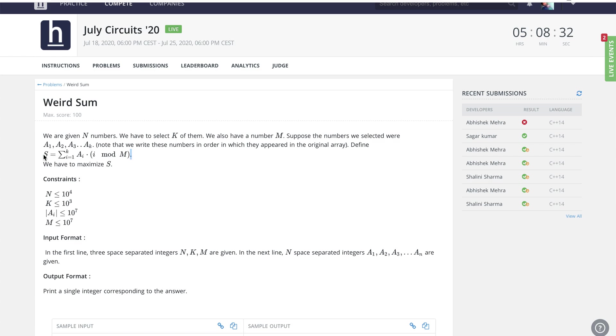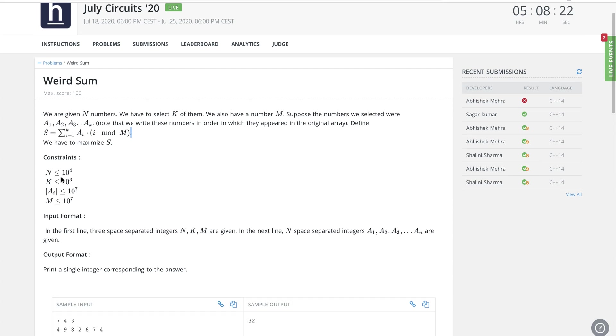We need to find what elements we can choose which maximizes this. Basically, we're not supposed to find those elements, we're just supposed to find the maximum value that s can have.